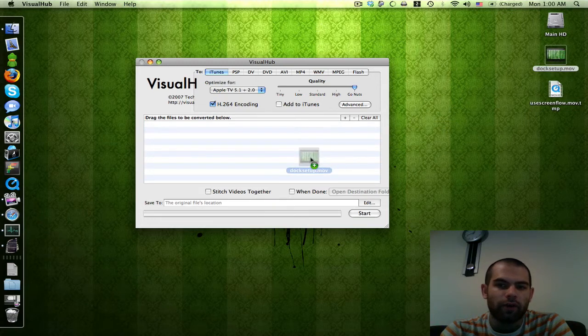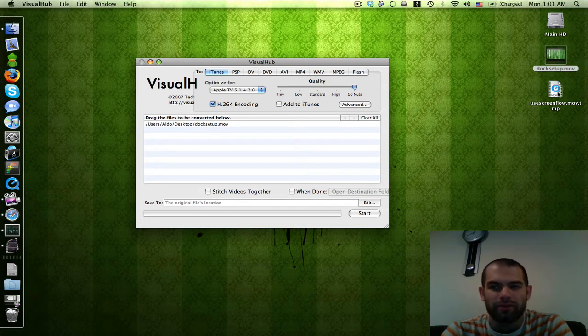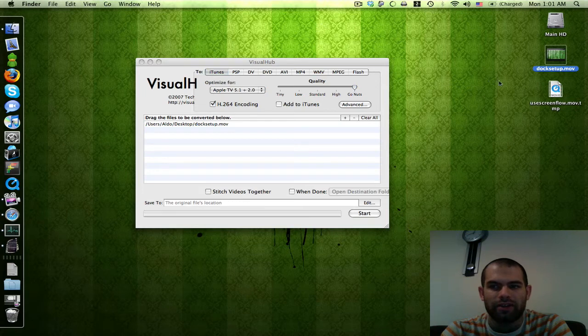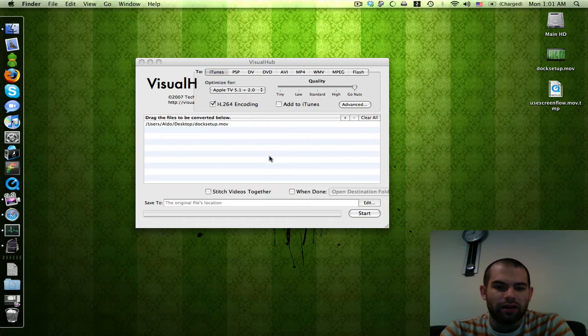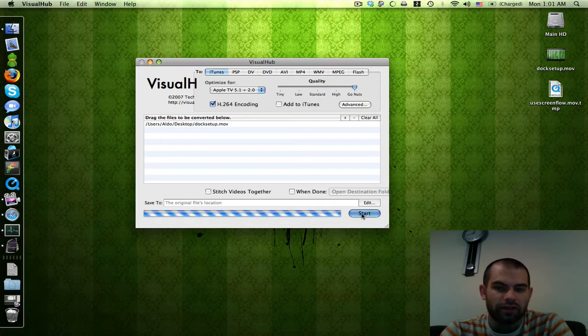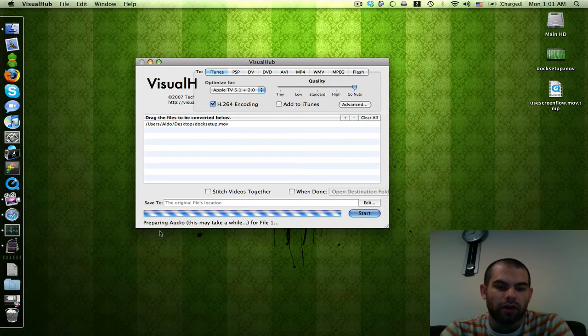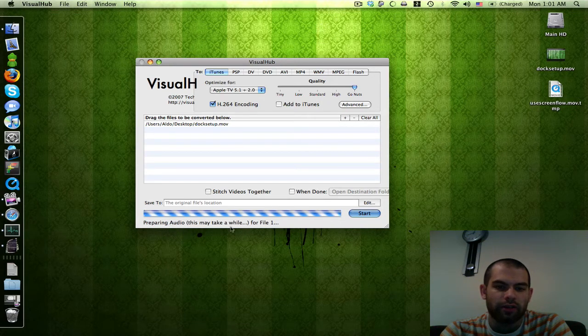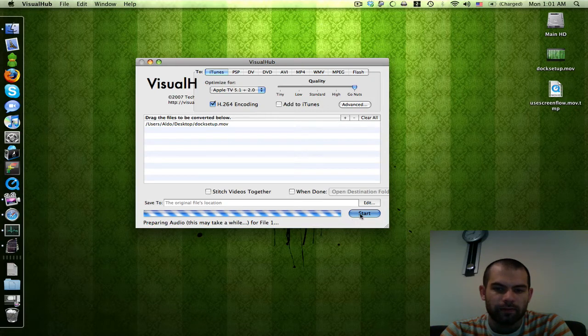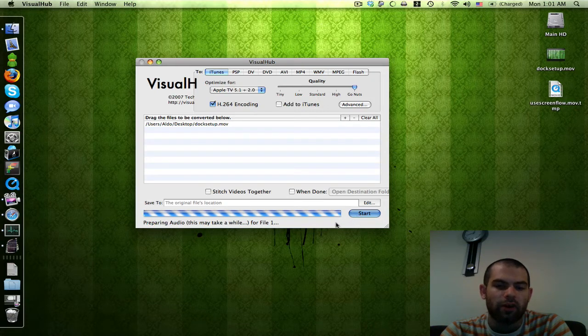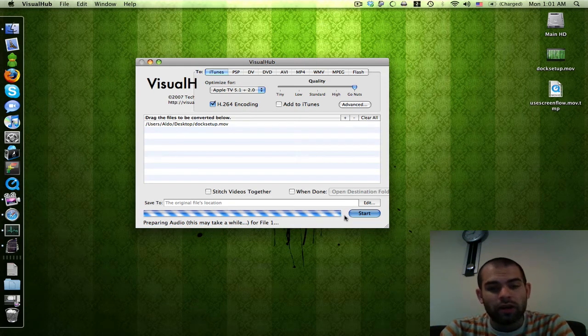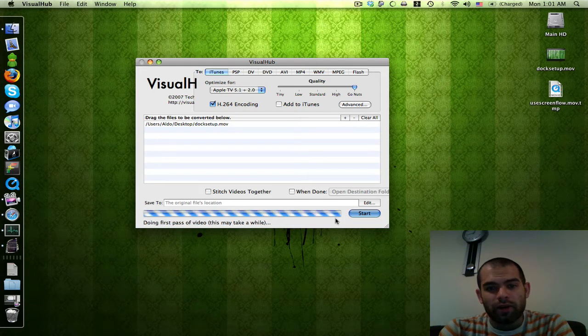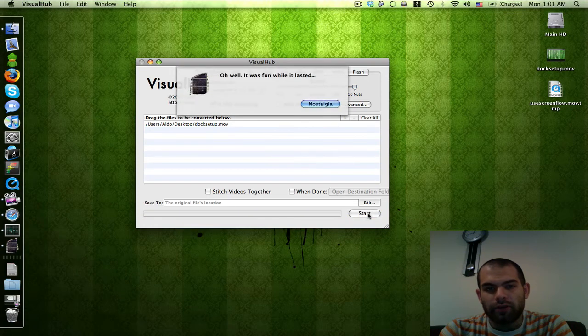Let's drag the file we're going to convert in here. This is from ScreenFlow from another video I made. I export everything to desktop - it makes it easier to sort and see when it's done. Pick where to save it to - I'll just use original file location and hit start. It'll prepare the audio and then start the first pass. I've got to wait for the audio to finish before I can cancel it. Let me cancel that.